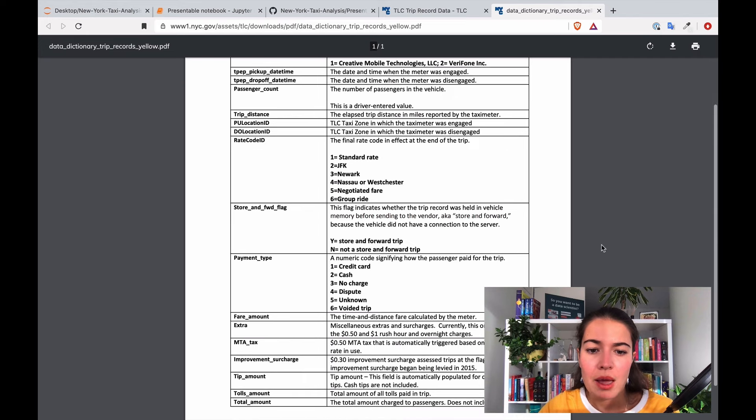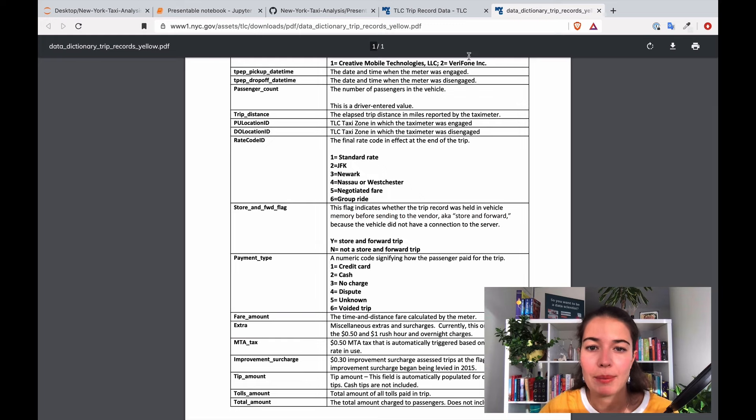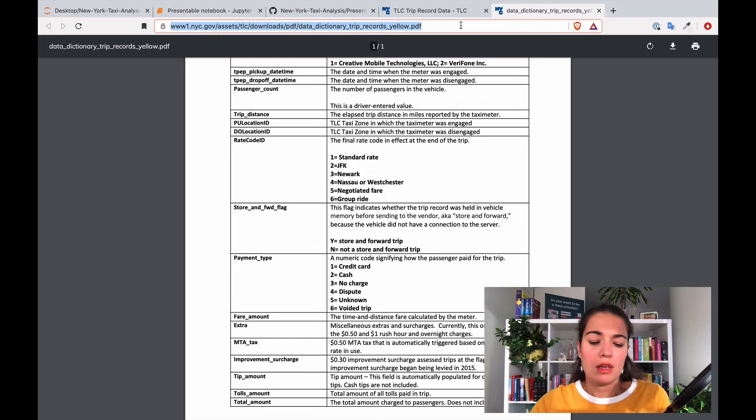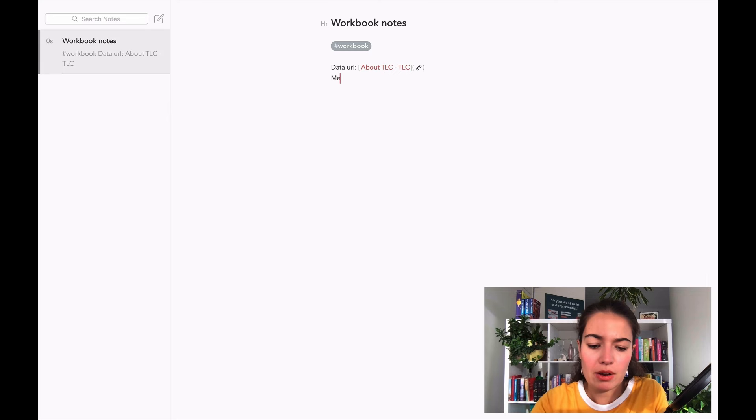Because I want to make sure that I know when I talk about rate code ID 2, I know what I'm talking about. So I'm actually going to note this down here because I will want to be able to reach this pretty quickly.